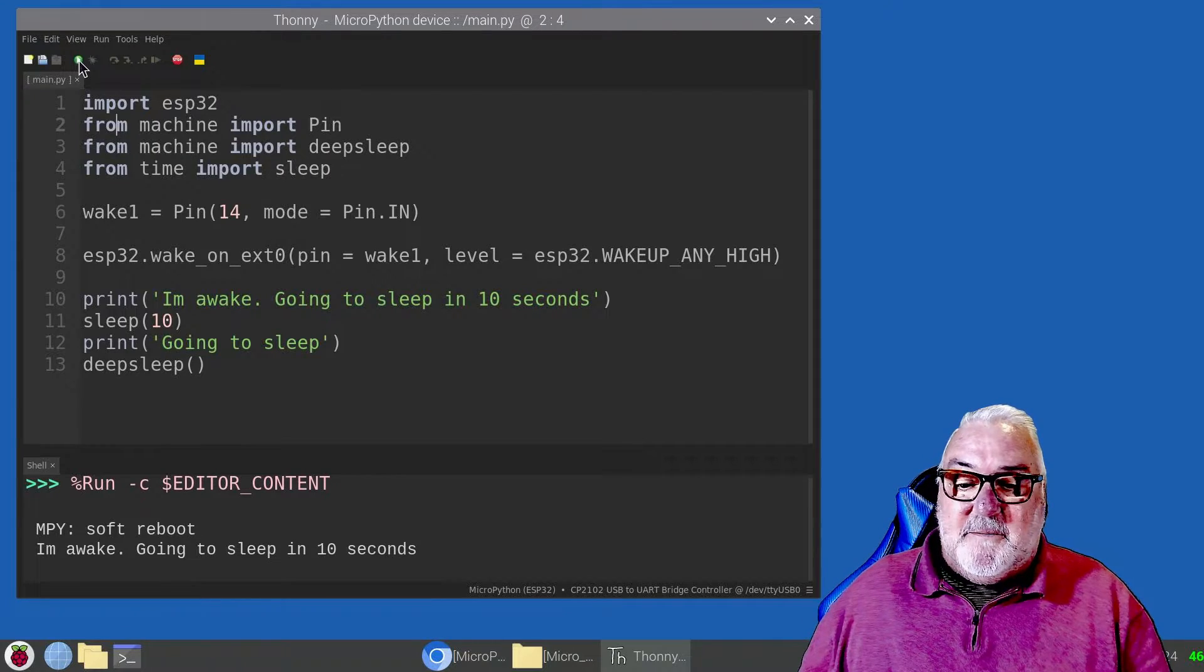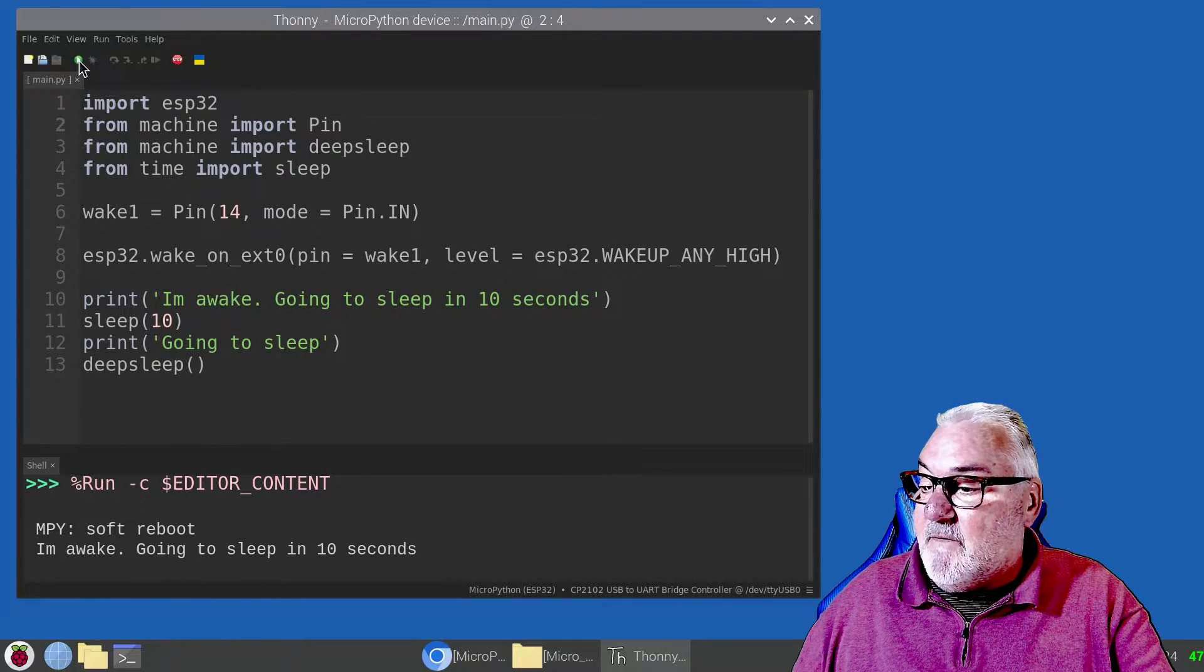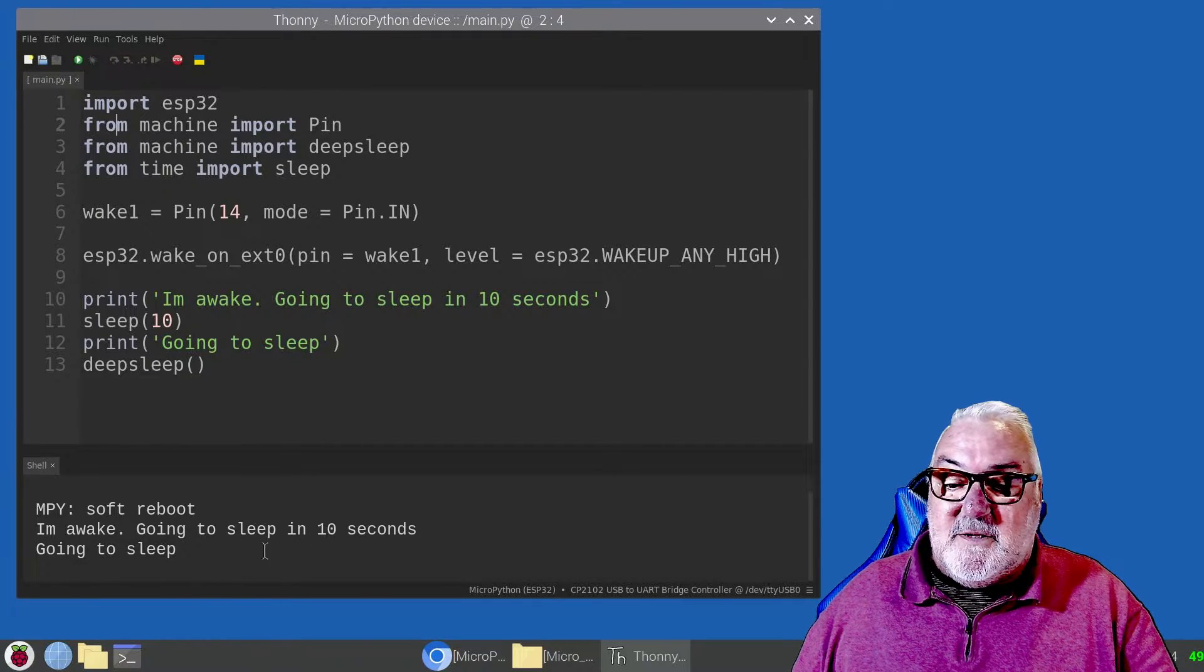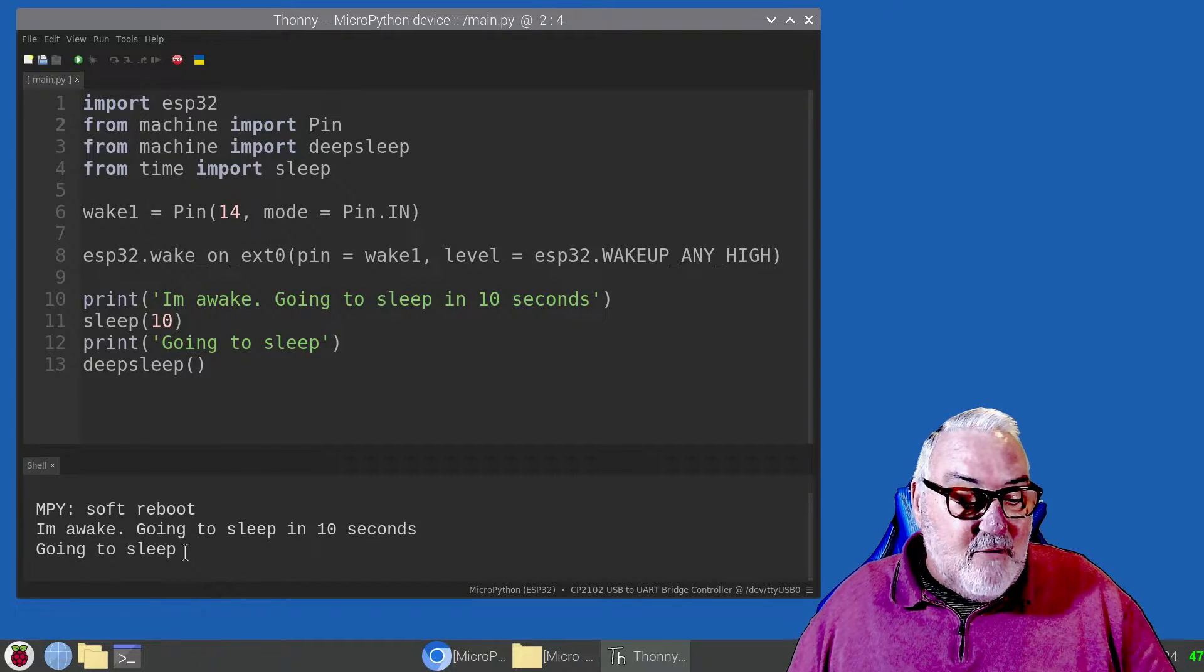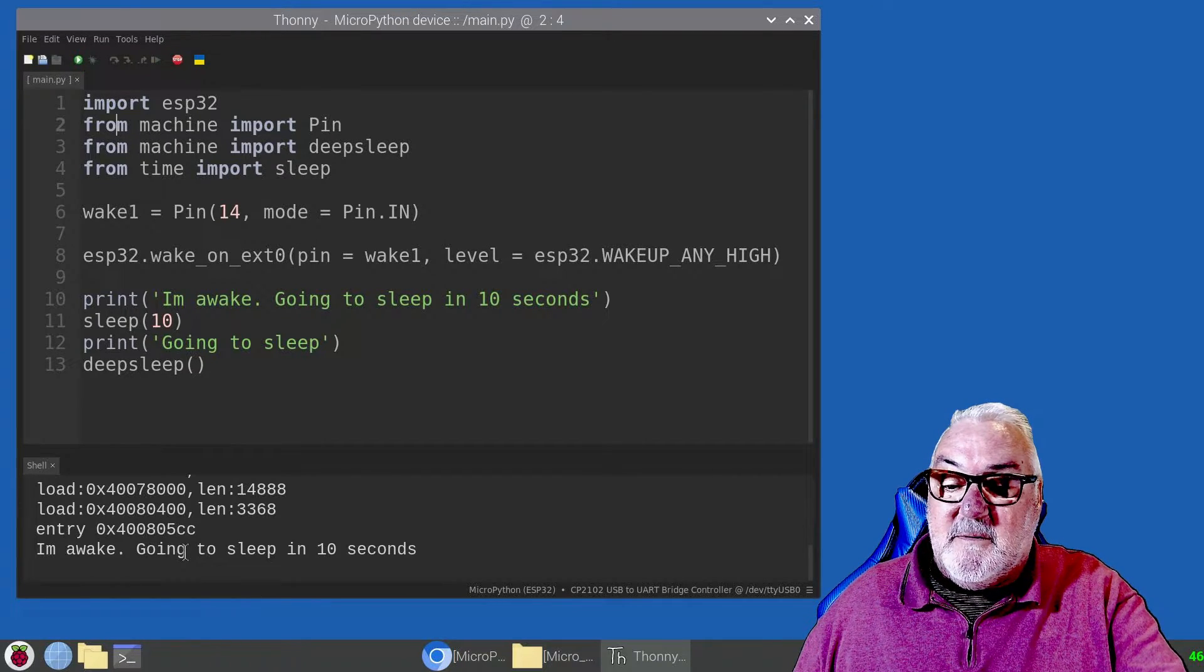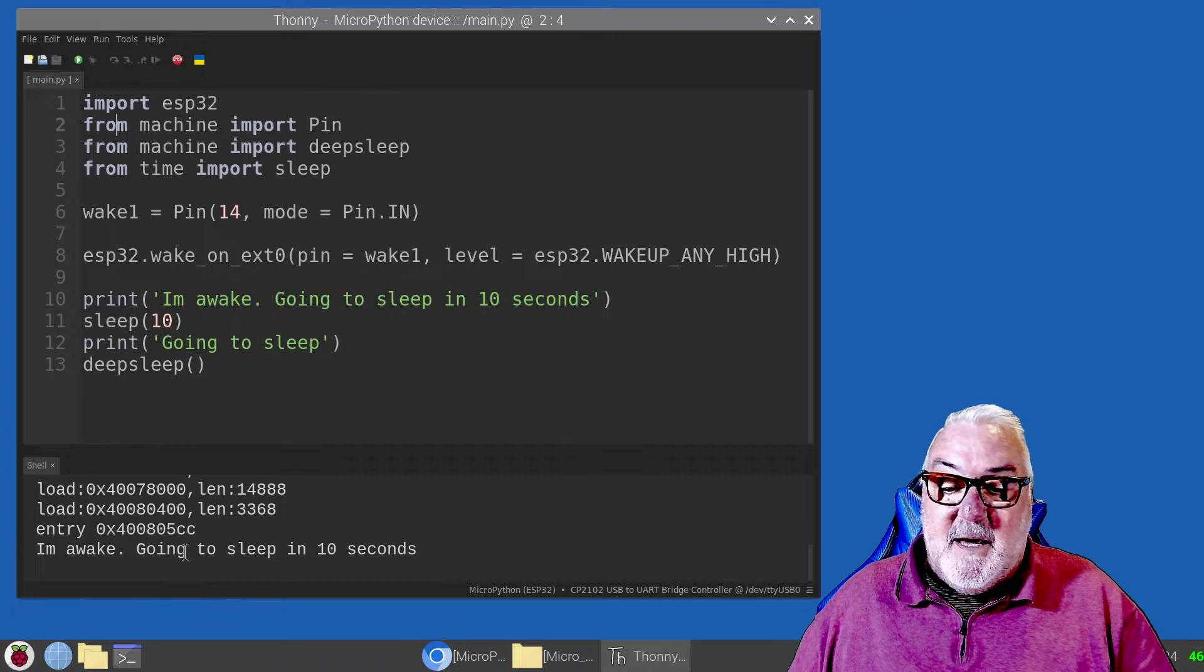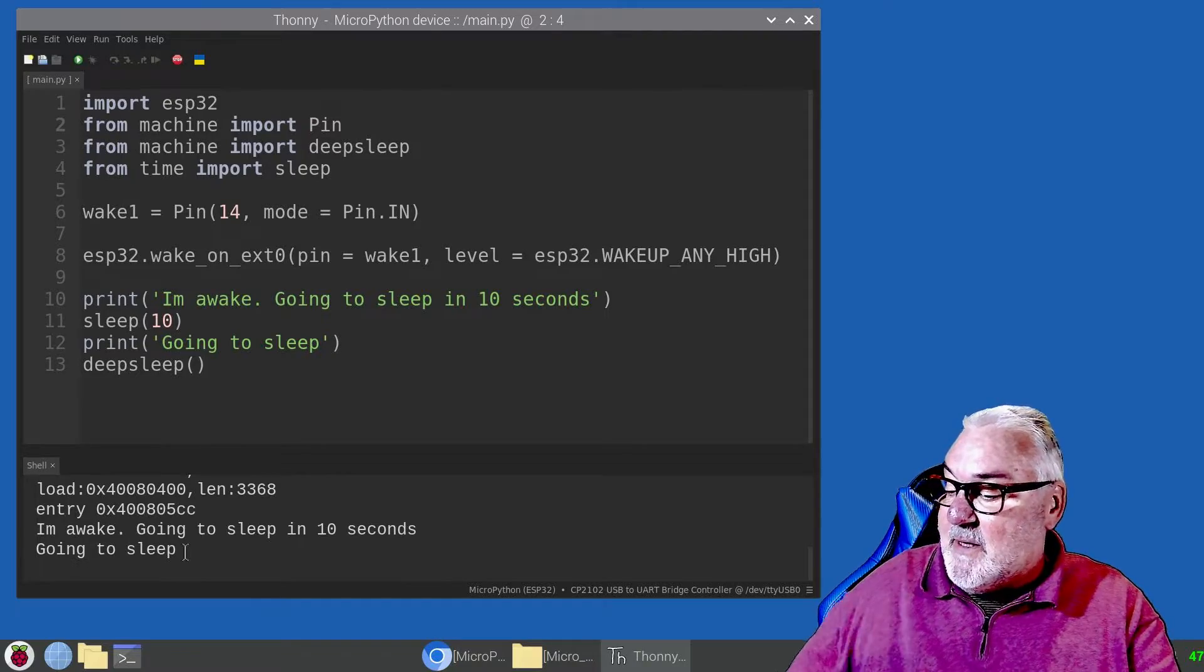There we are. I'm awake, going to sleep in 10 seconds. Going to sleep. Waiting 10 seconds. Now I'm going to reactivate it. I'm going to press the push button. Fingers crossed. I'm awake. Going to sleep in 10 seconds. Let's just wait for it to go to sleep. And there we are, going to sleep.